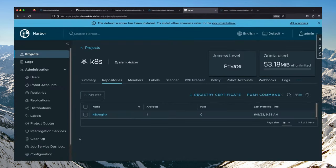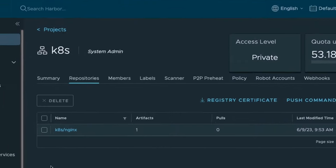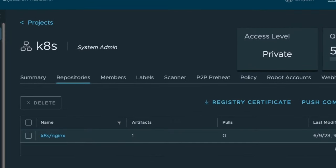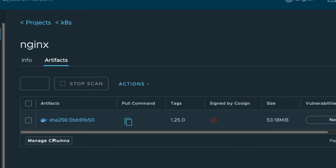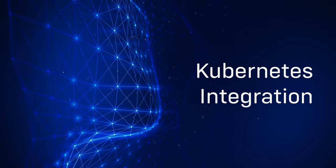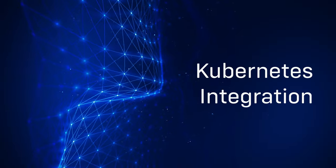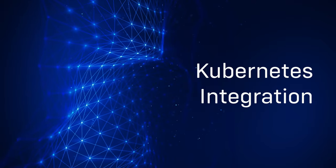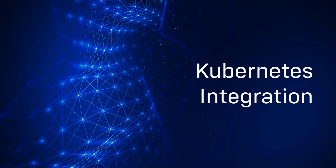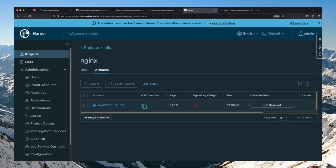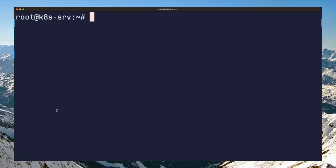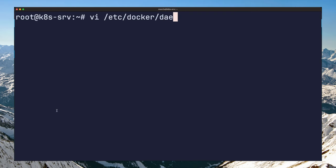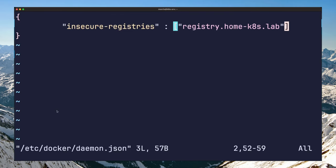In the Harbor web UI, you can check the repositories under the k8s project for the image we just pushed. In order for Kubernetes pods to use the Harbor registry to pull images, you need to repeat the docker login and insecure registries step we did earlier on each Kubernetes node if you are using docker as your cluster's container engine.